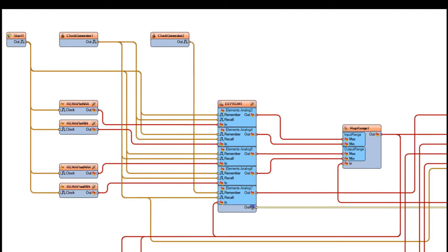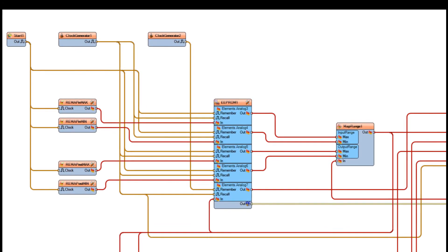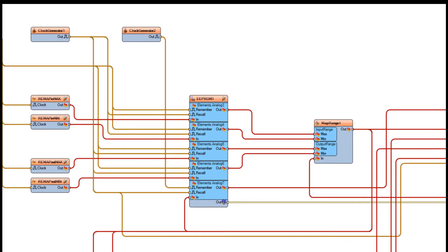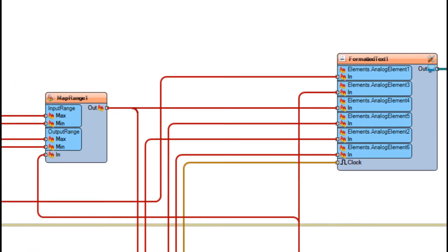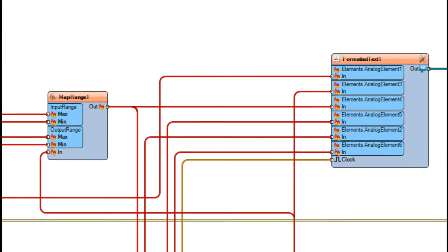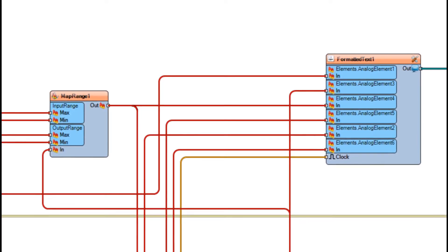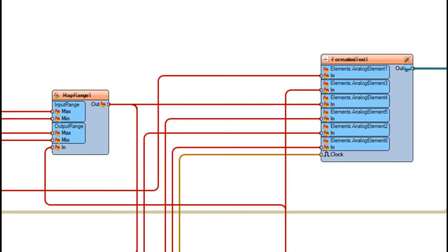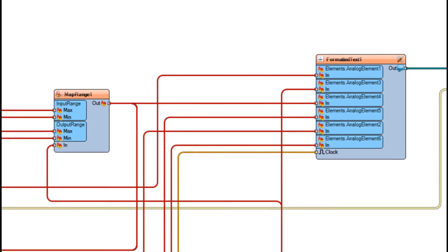Your EEPROM feeds every 20 times a second over to the remap. The remap, with all of the sync pins enabled, uses those variables from the EEPROM to output to the text window. It also outputs from there over to the ADXL gyroscope.